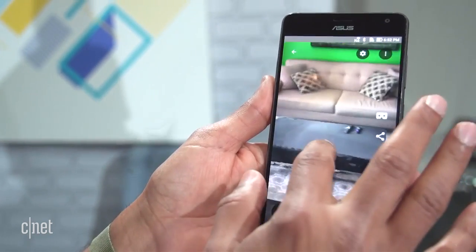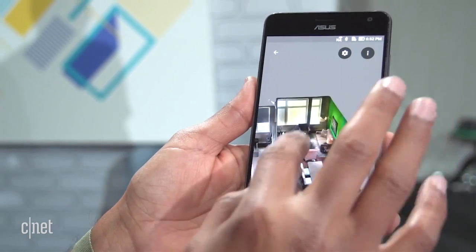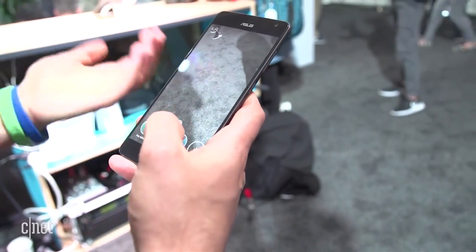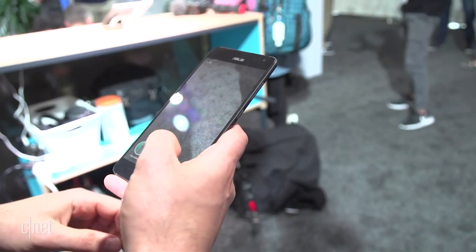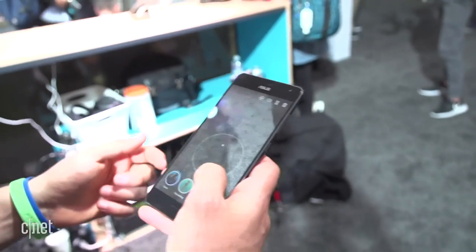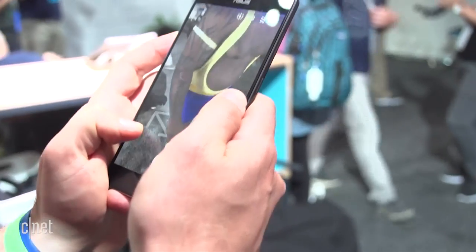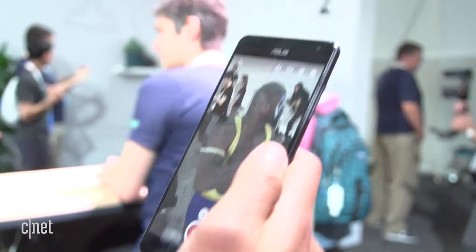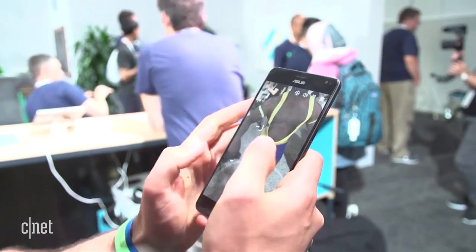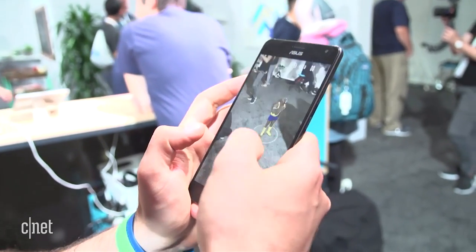And we can make virtual characters run around your environment because we know what the geometry of that environment looks like. And this one is all about having fun by bringing characters into the real world. So 8Eye actually has this 3D scanner, and so they can scan people and other objects and actually bring them into the world. This is a guy dancing, but I can make him really small and I can move him over there.